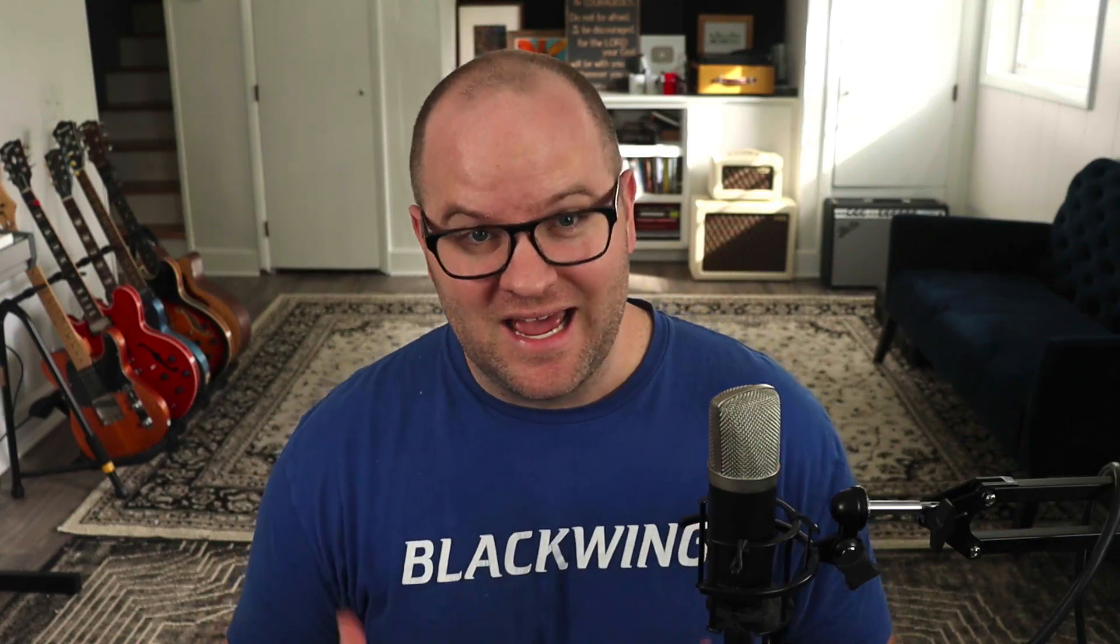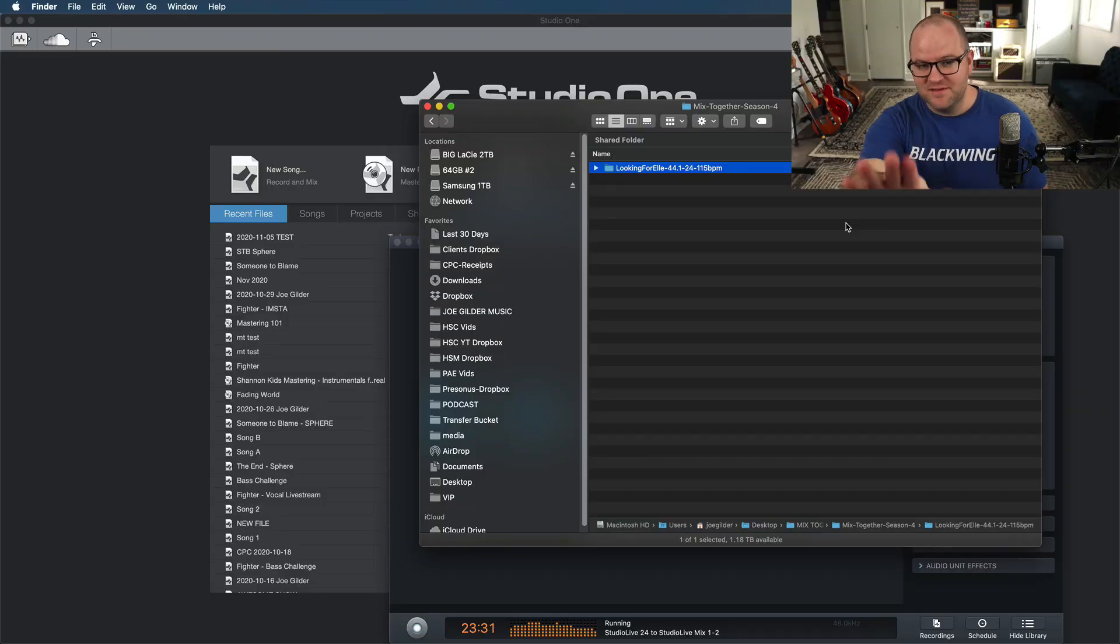You can find links to Sweetwater in the description and links to get the tracks for this Mix Together season as well, and links to the artists for the song we're going to mix. Be sure to spend some time down there and check all of that out because it took a lot of people to make this happen.